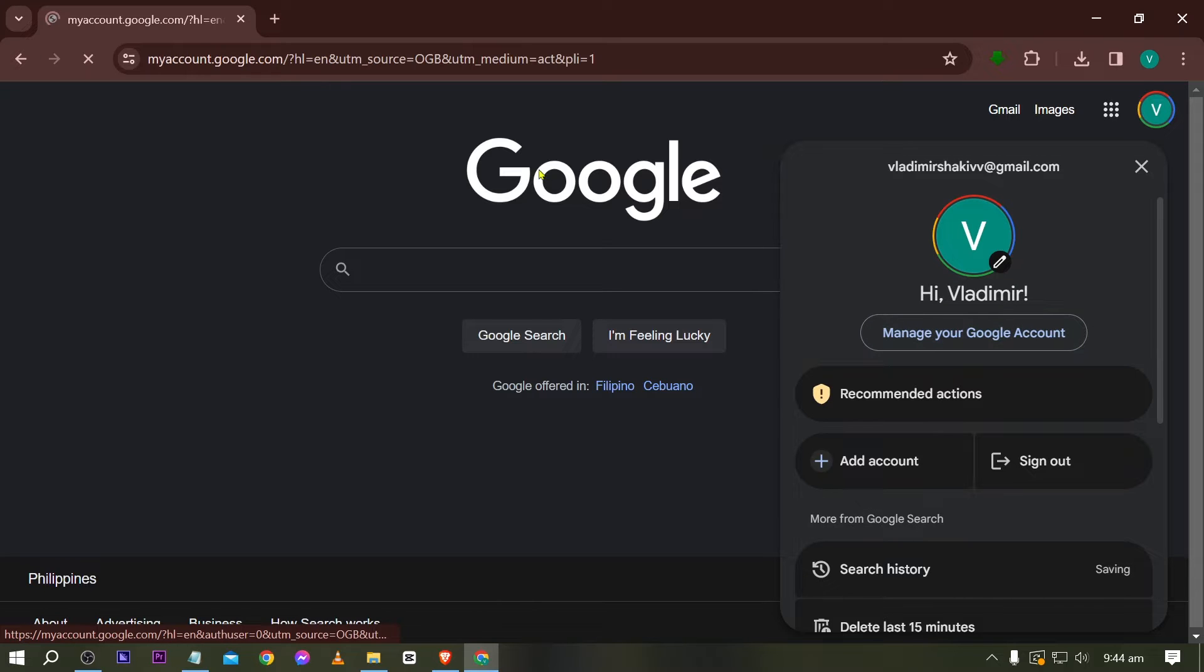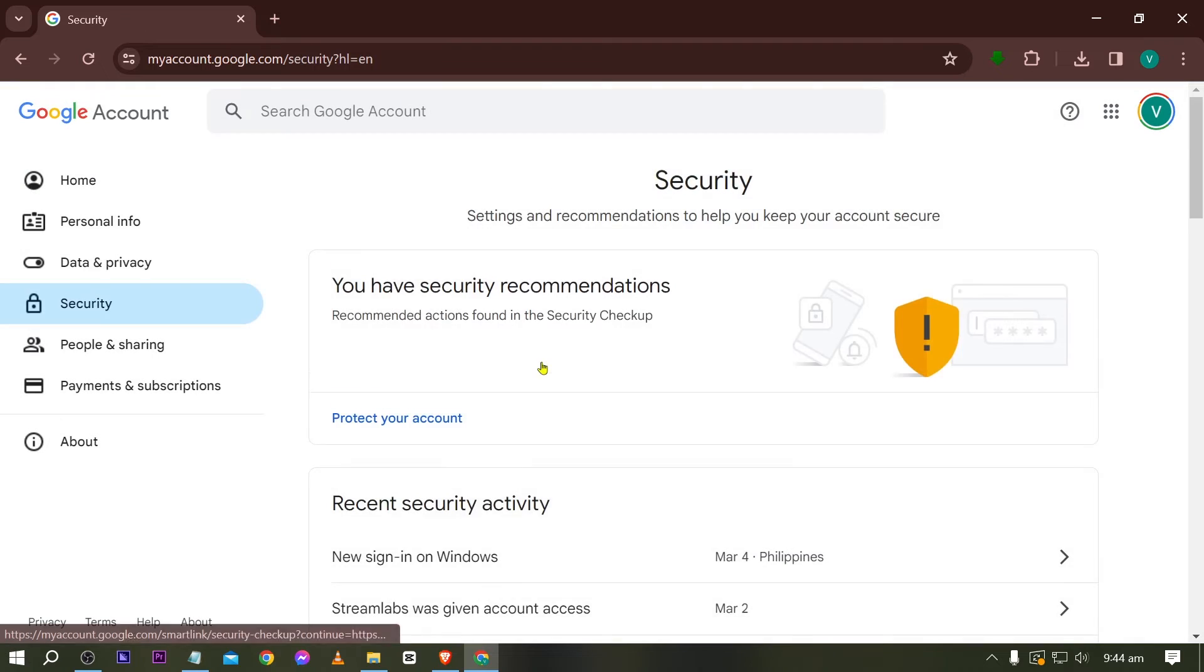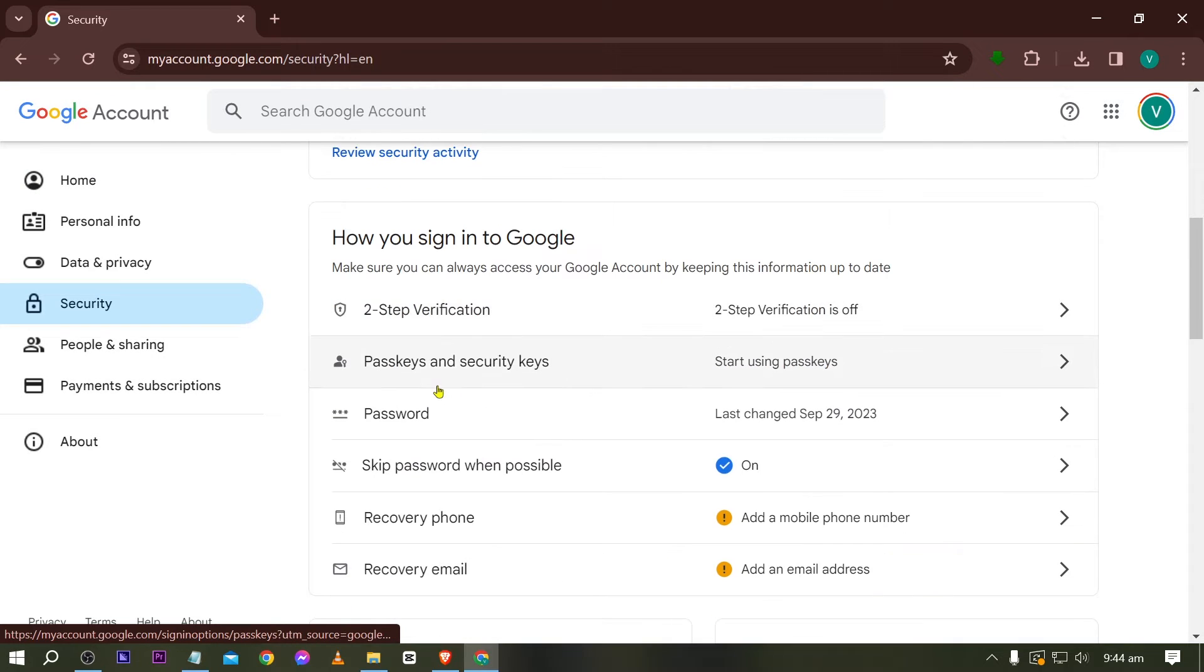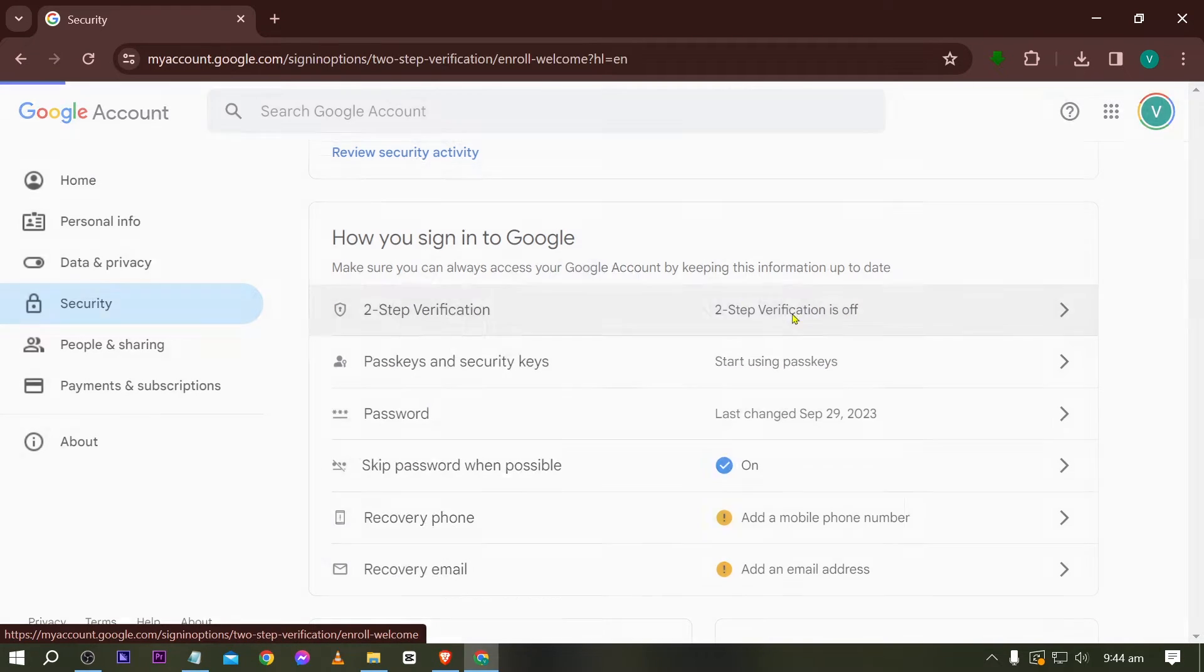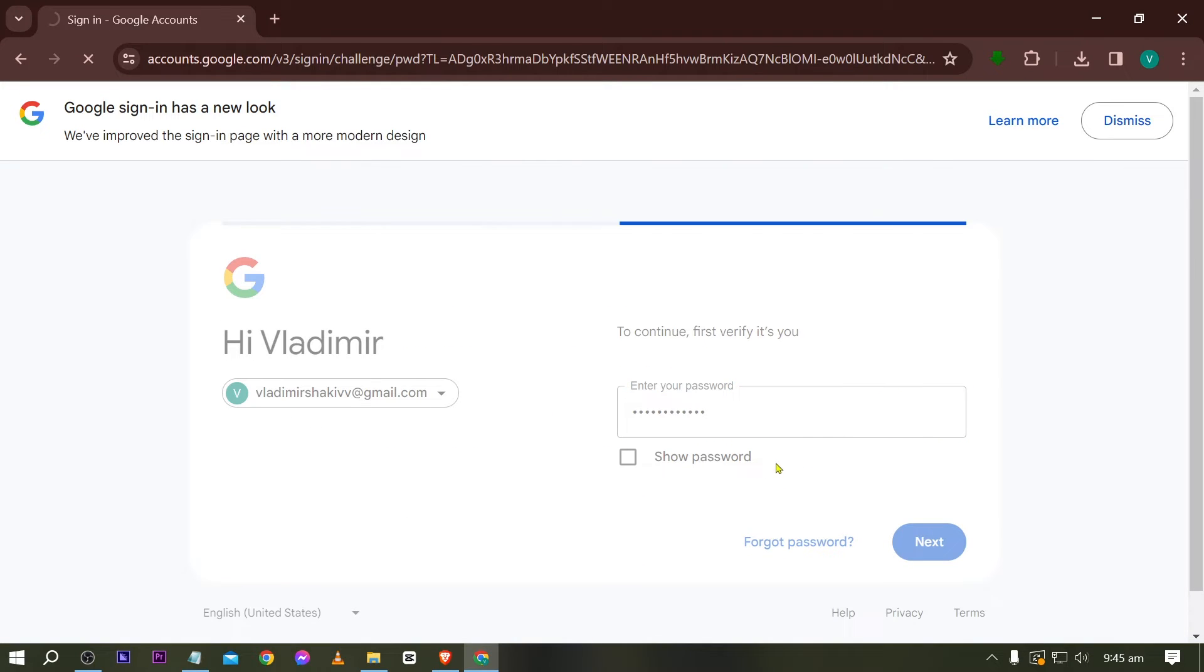So there are two things that we're going to set up in the security tab. First things first, we're going to go ahead and activate our two-step verification. So go ahead and click this one here and just basically follow the prompt in here.